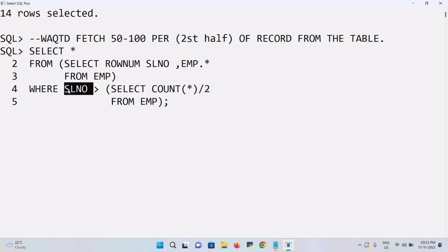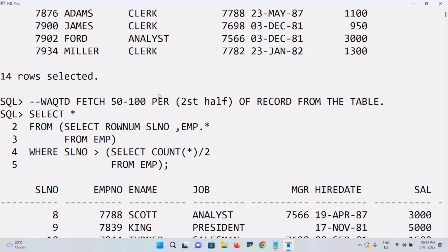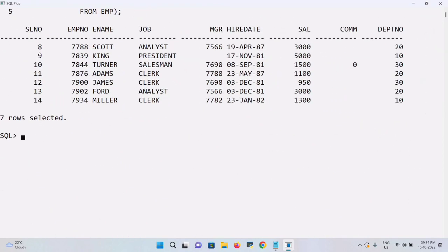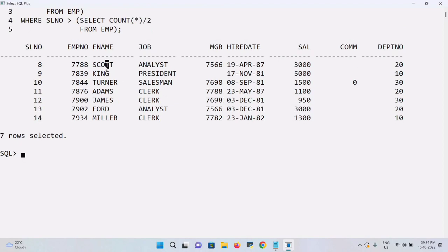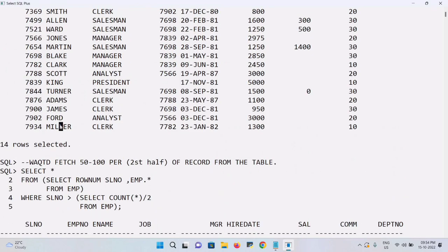With serial numbers in the column, it checks: 1 > 7? No. This continues until we reach 8 > 7 — yes. So 8, 9, 10, 11, 12, 13, 14 are selected — those are the second half of the records. Executing the query, the output shows serial numbers 8 through 14, with records starting from Scott to Miller.